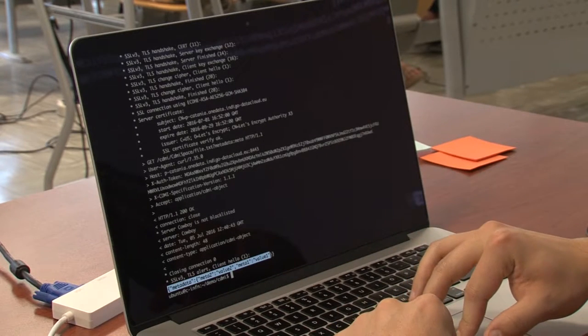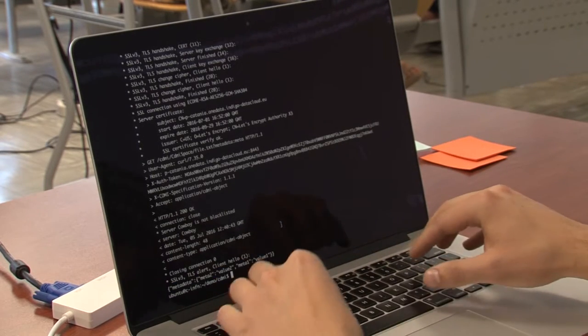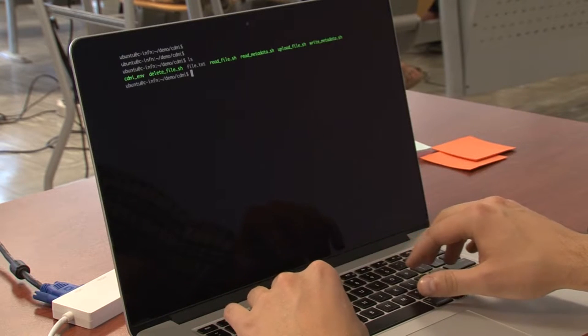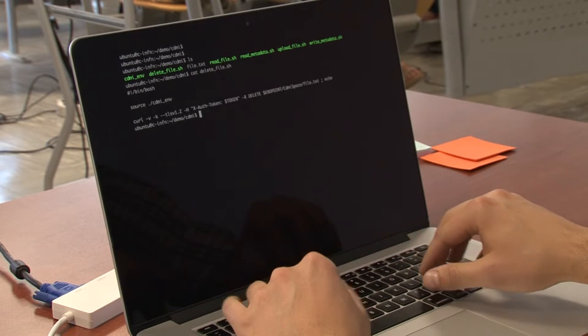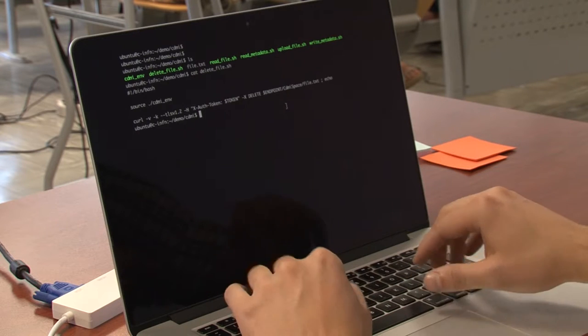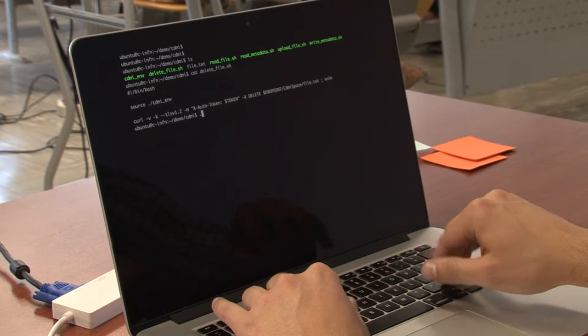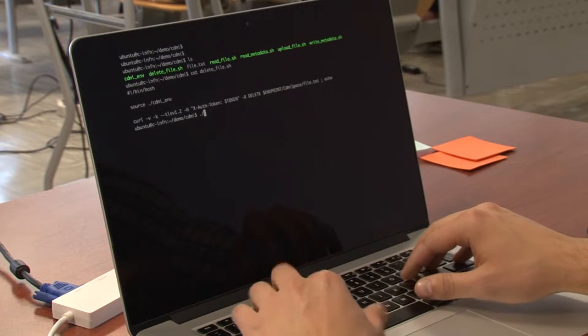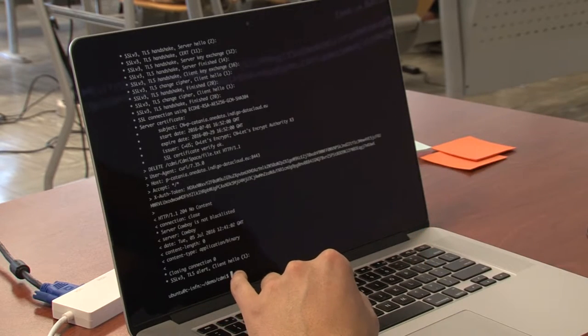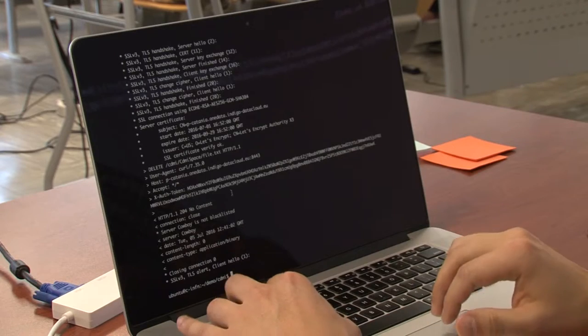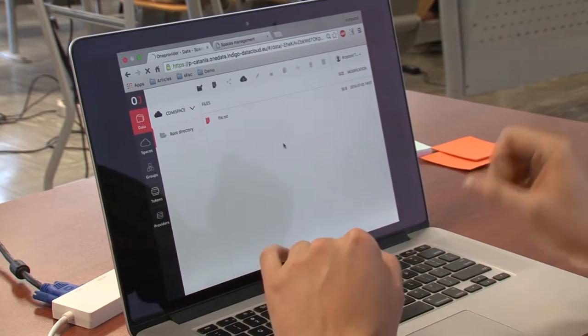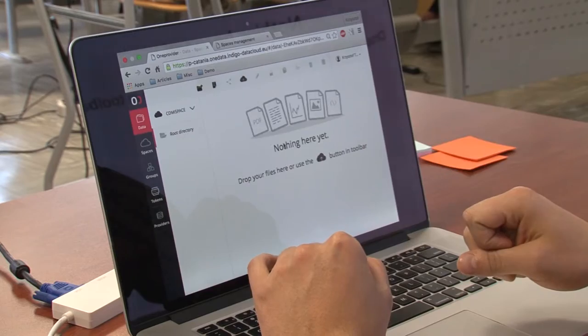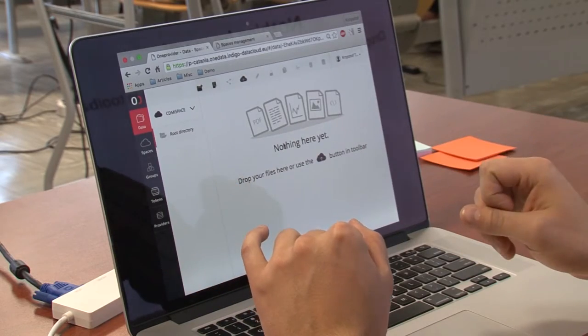And finally, I will delete the file using this request. It's very simple, very intuitive. And it says it is deleted. And when we refresh in GUI, we see that the file is gone.